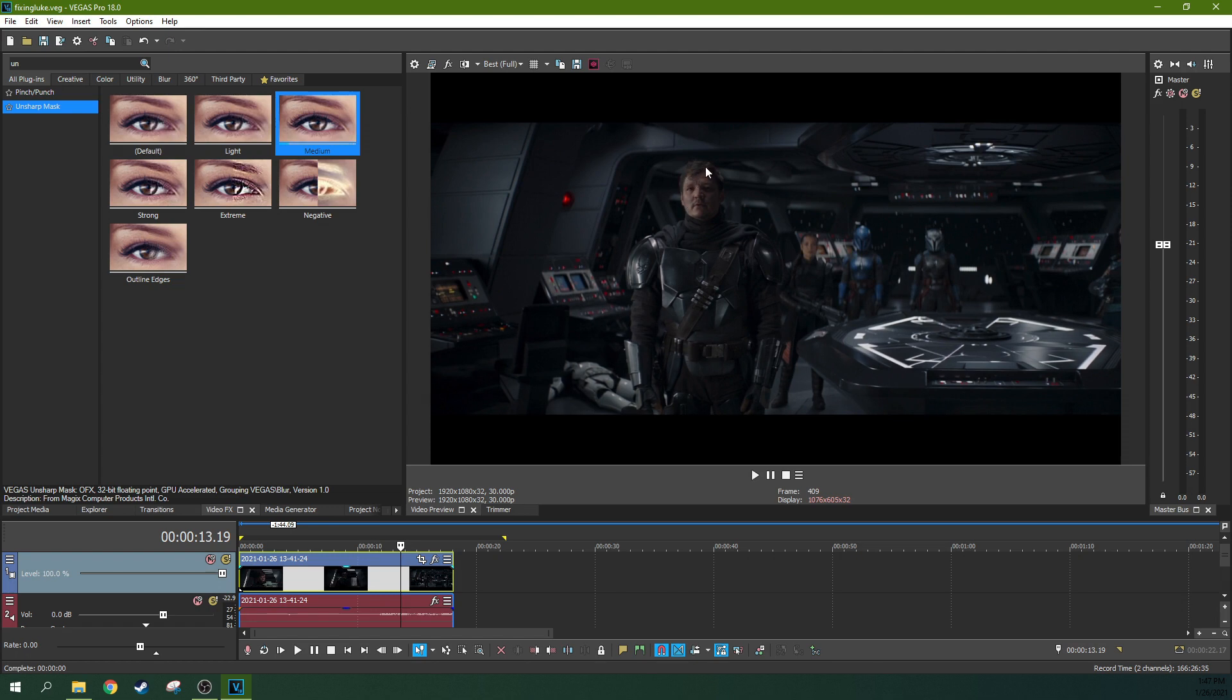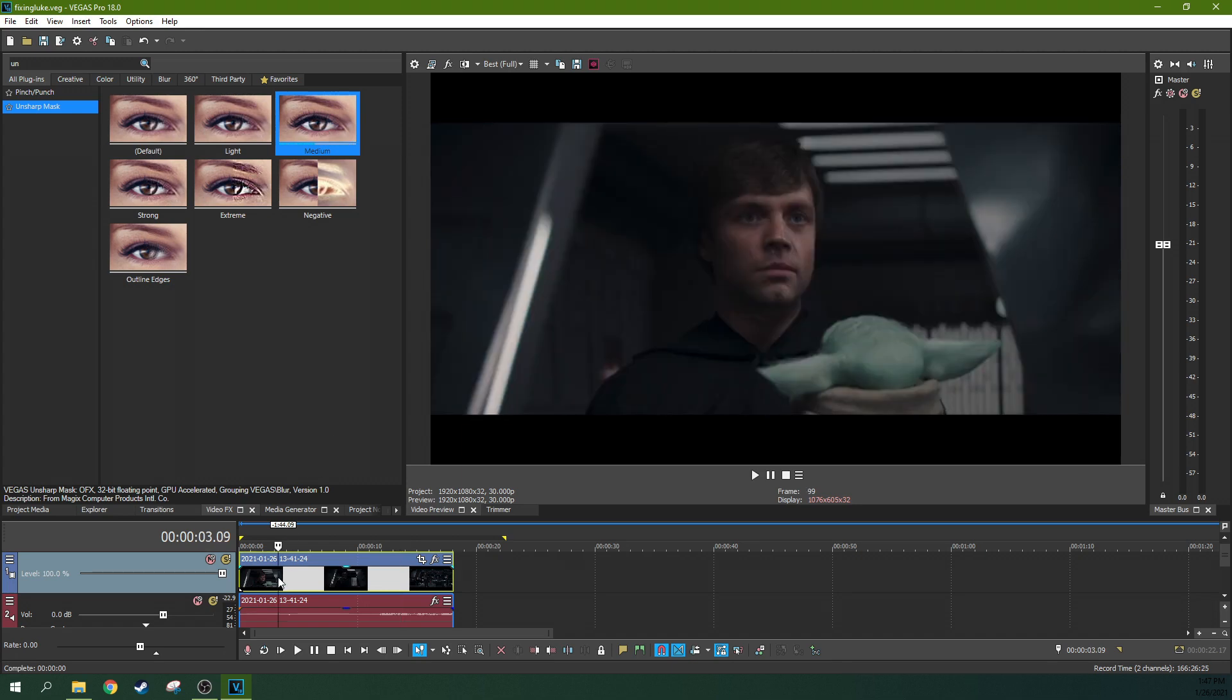This guy, you can see every hair in this little tiny screen, and the rip I did of it. But still, with Luke, his hair doesn't really define. And so those are two issues.